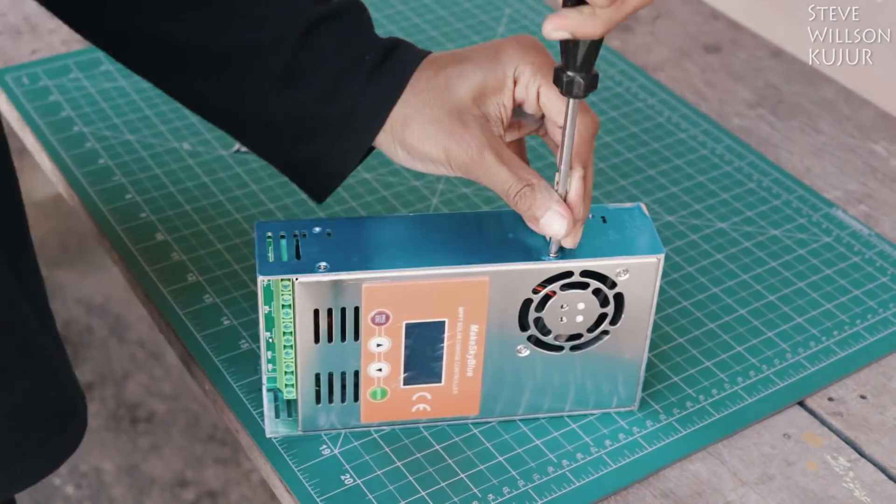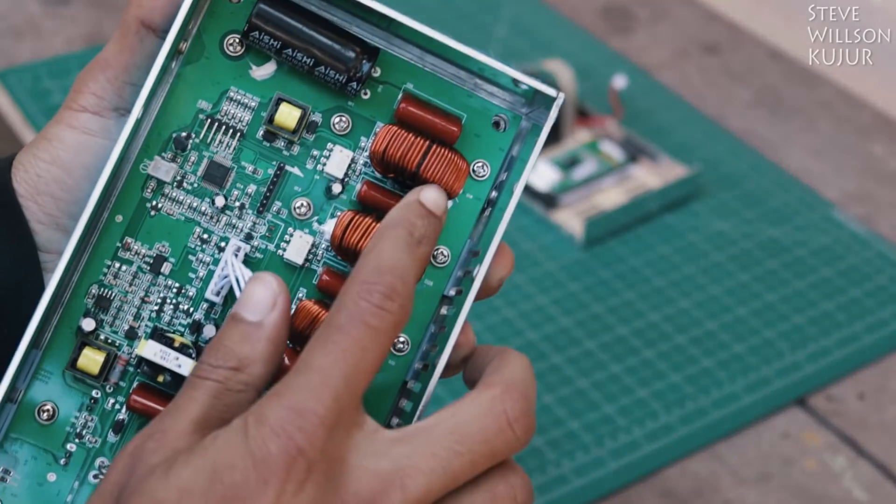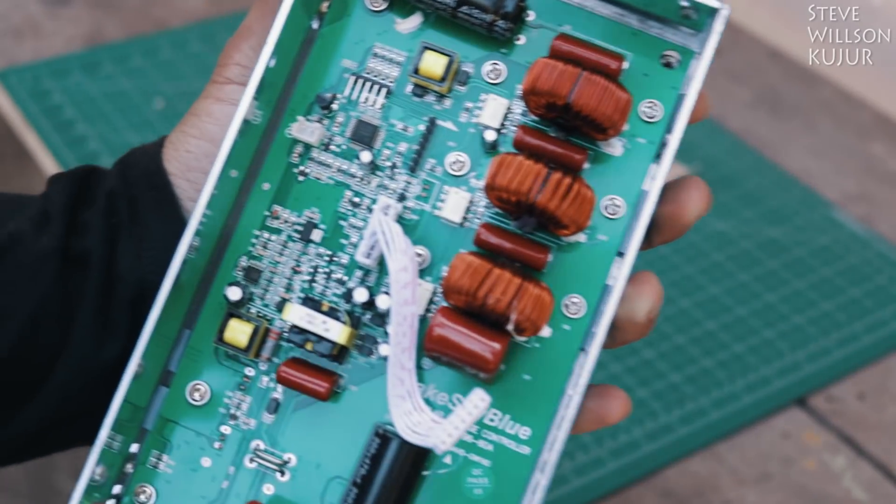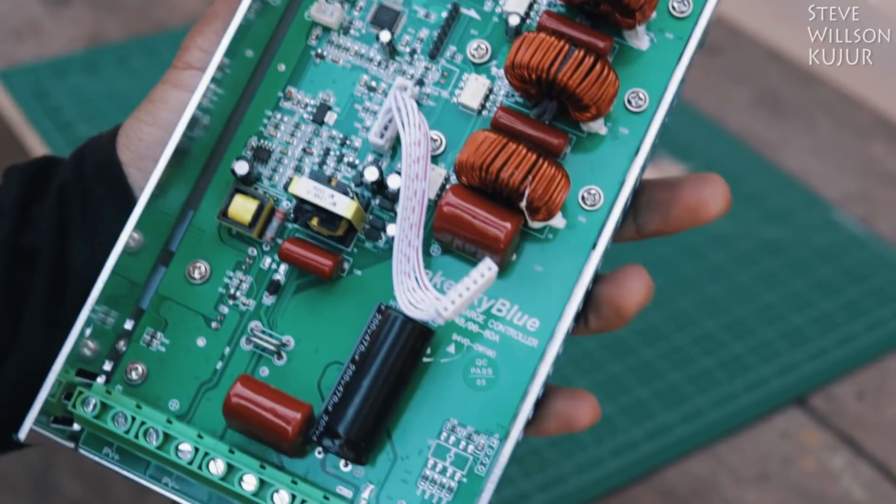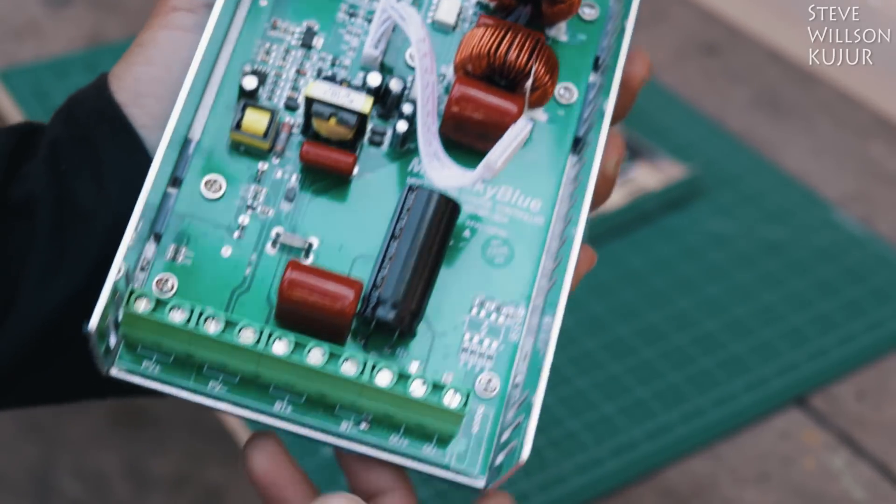Let's have a look inside. Now here we can see three big inductors. This shows us this can do MPPT, let's see if it can do it or not.